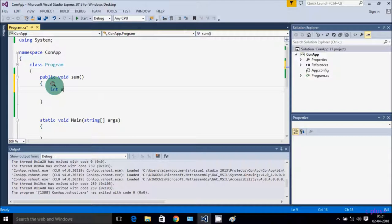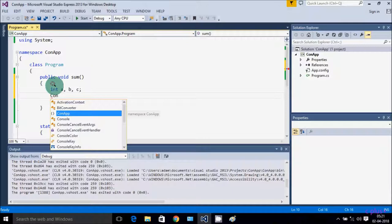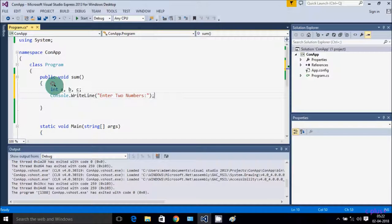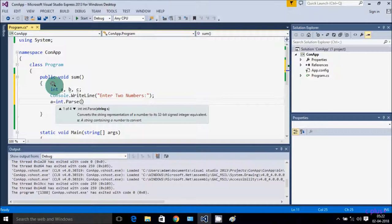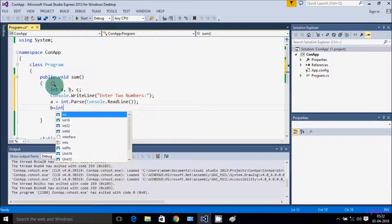Here I am going to take integer variables: int a, b, c. Now adding Console class dot WriteLine method — writing 'enter two numbers'. Then a = int.Parse(Console.ReadLine()), and b = int.Parse(Console.ReadLine()).